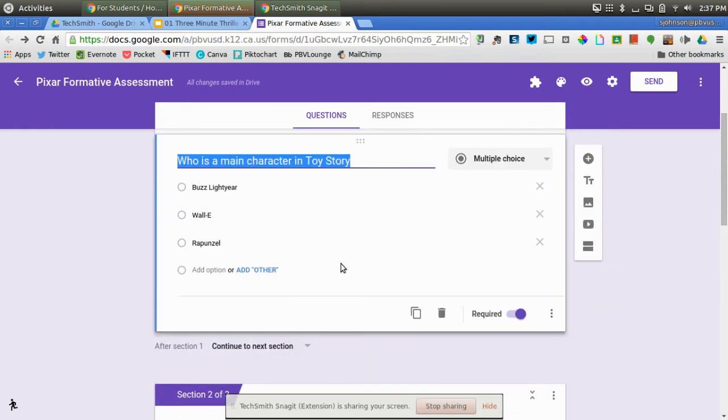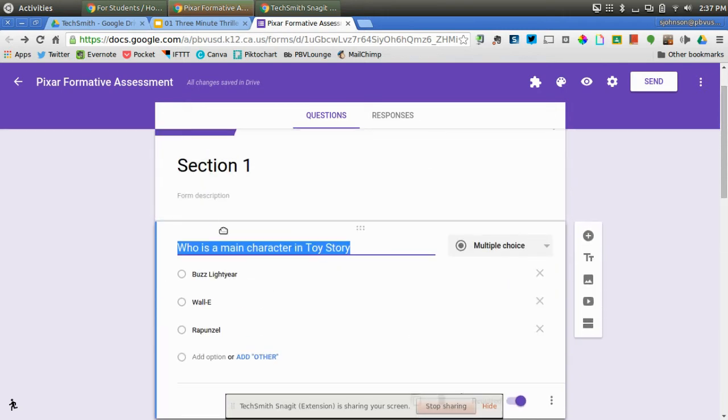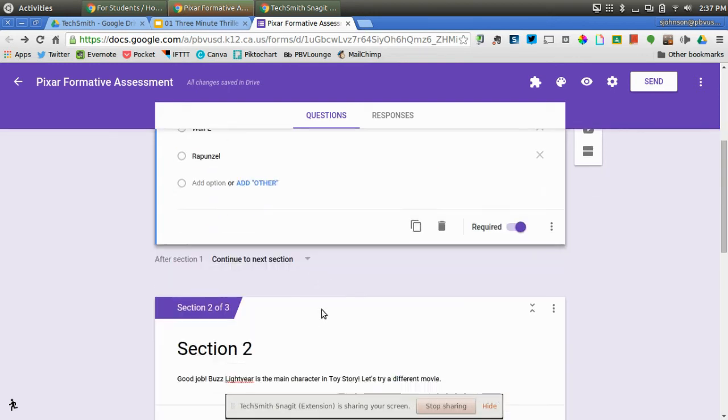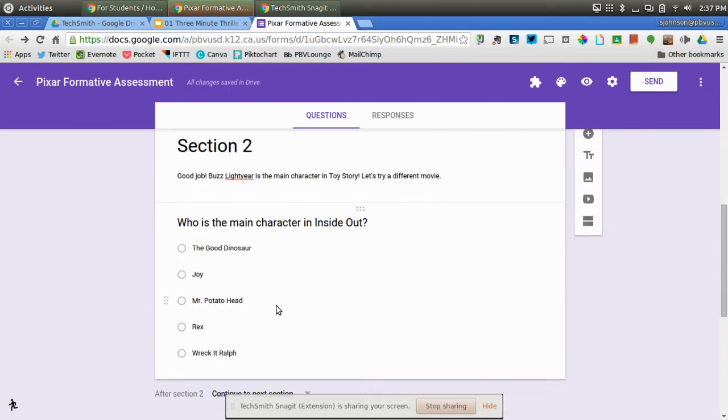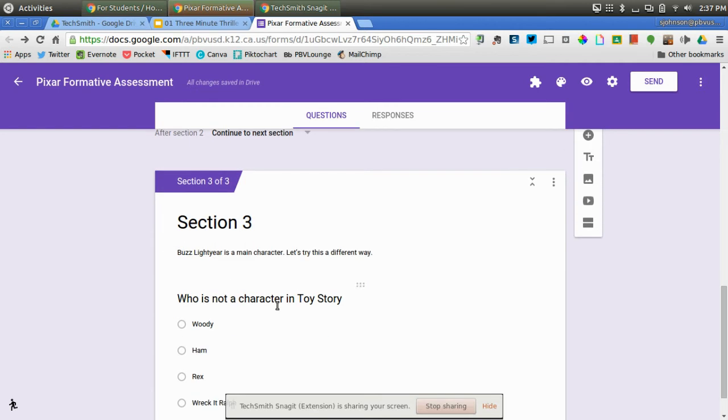Now if the student gets this wrong, picks Wally or Rapunzel, I don't want that student to go to this one. I want the student to go to Section 3. It gives them the answer. Buzz Lightyear is a main character. Let's try this a different way.